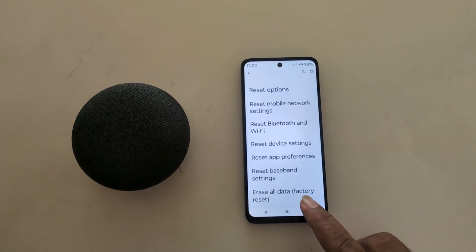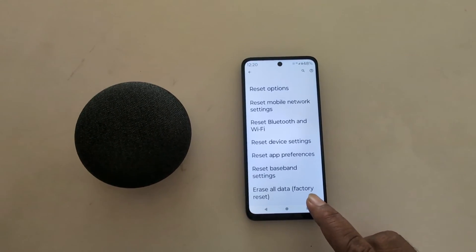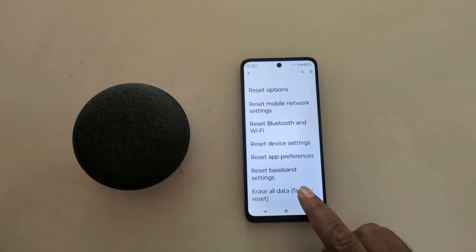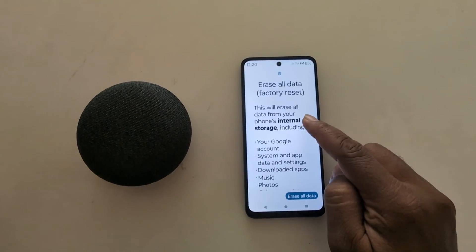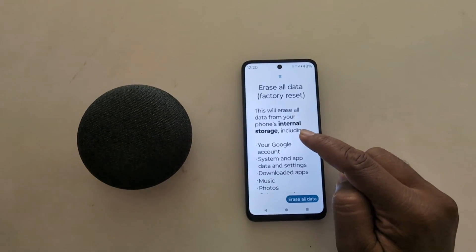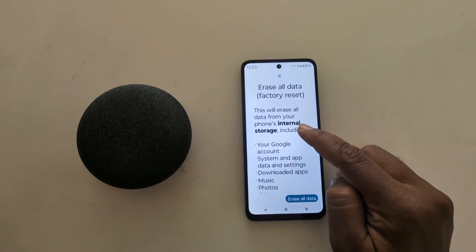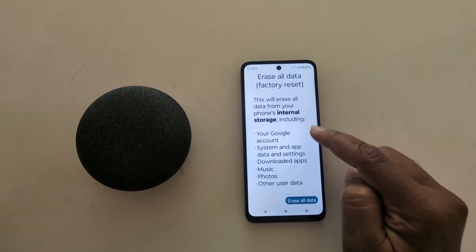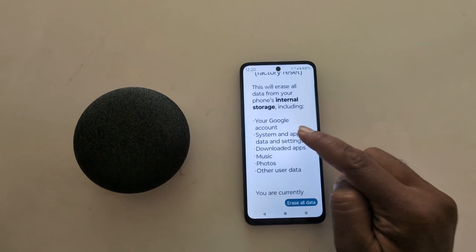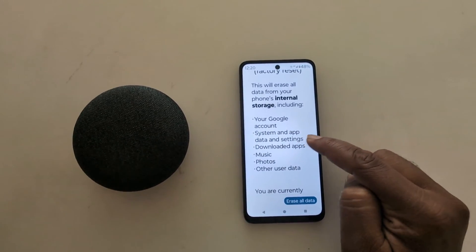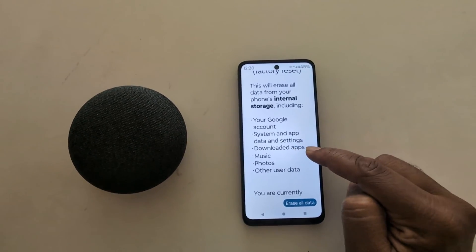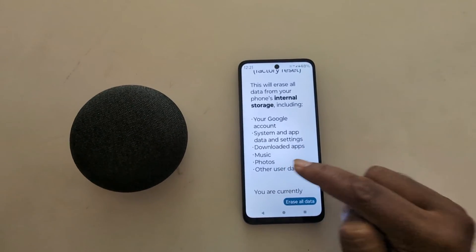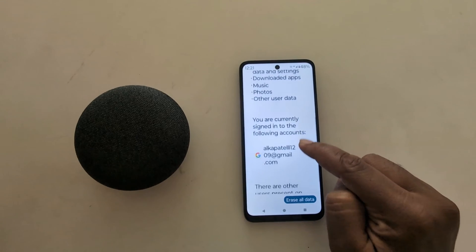At the end you can see 'Erase all data - Factory Reset', tap on it. Now here you can see this will erase all data from your internal storage, including your Google account, system and app data settings, downloaded apps, music, photos, and other data.